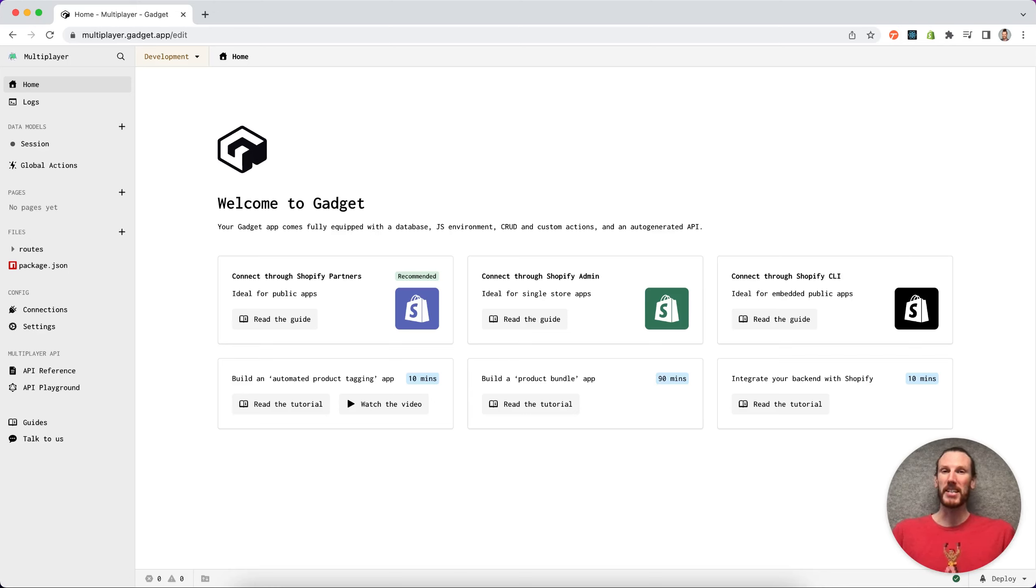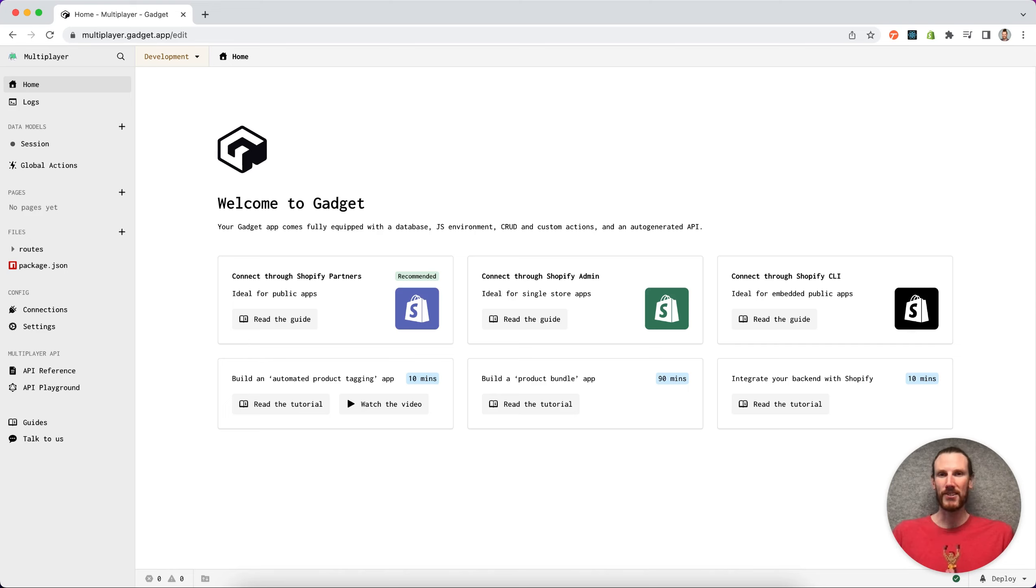Hey y'all, it's really easy to add additional developers or contributors to your Gadget applications.